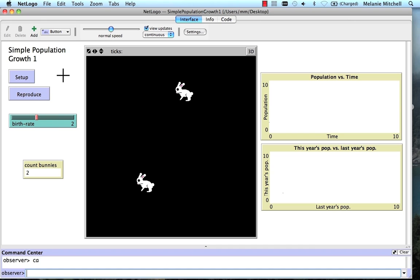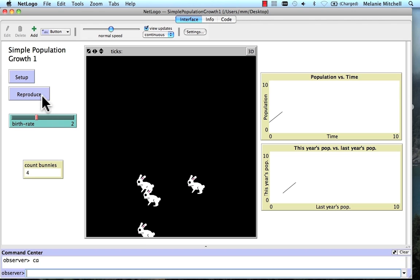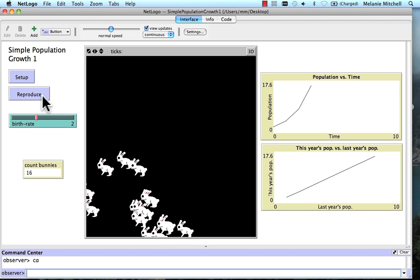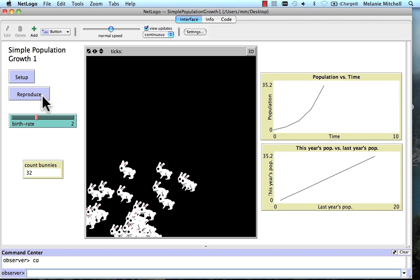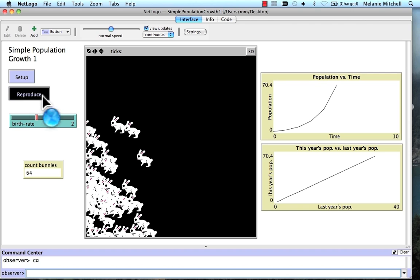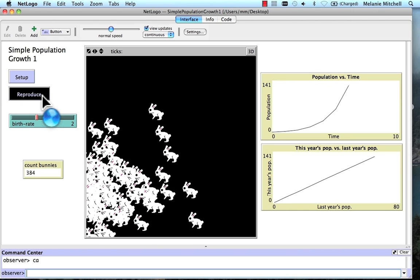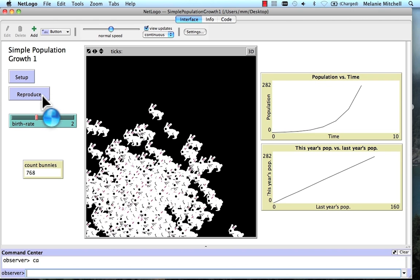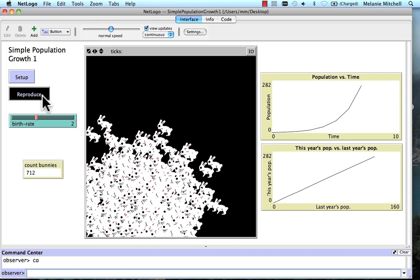Now, at the next time step, each one of these bunnies produces 2 offspring and dies. And so on, and so on. And very quickly, the world starts to fill up with more and more of these bunnies.